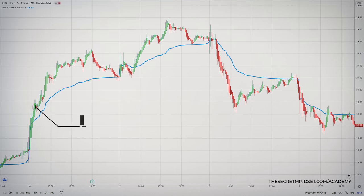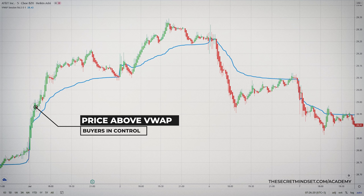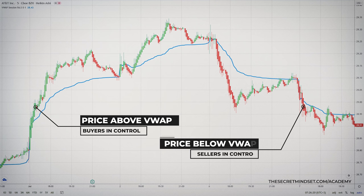When a stock is traded above the VWAP, it means that buyers are in overall control of the price and there is buying demand on the stock. When a stock breaks below the VWAP, sellers are gaining control over the price action.